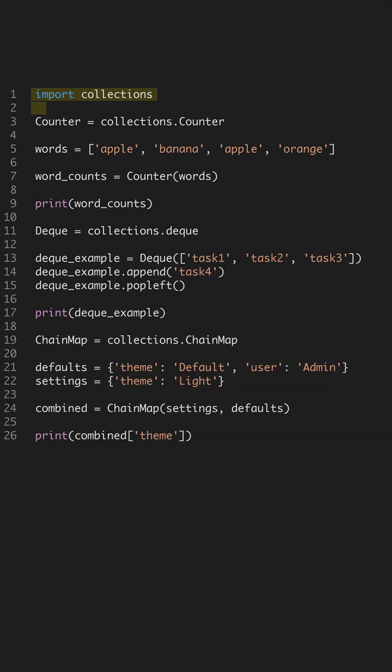Let's explore some hidden gems in Python's standard library that can boost your productivity. We'll start with the Collections module, which offers specialized container data types. First up is the Counter class from Collections. This can count the occurrences of items in an iterable, making it simple to tally up frequencies. It's as easy as passing your list to Counter.